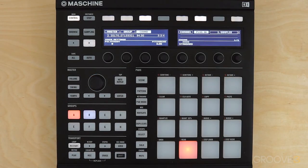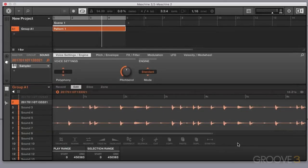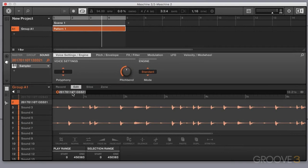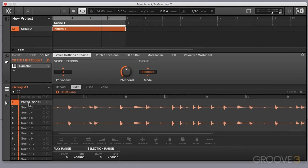We've already recorded a sample, so in this video we're going to take a look at some sample editing inside Maschine. The first thing I'm going to do is just a bit of tidy up — I'm just going to give the sample a proper name. If you're wondering why you get all these numbers when you record a sample, it's a naming convention where you get the year first, then the month and the day, and then the time. So I'm just going to give it a basic name: drum loop.